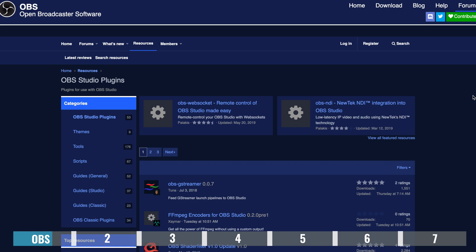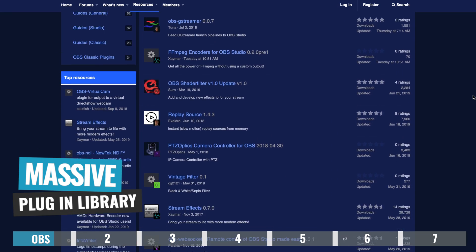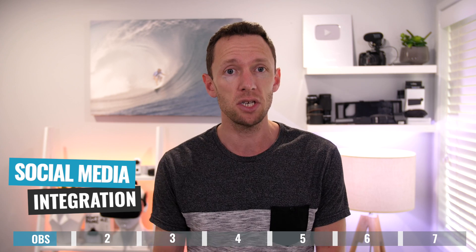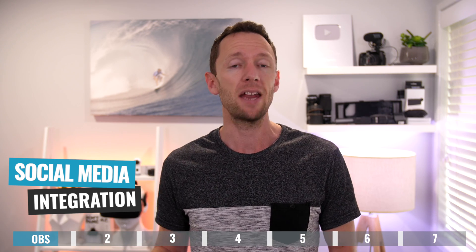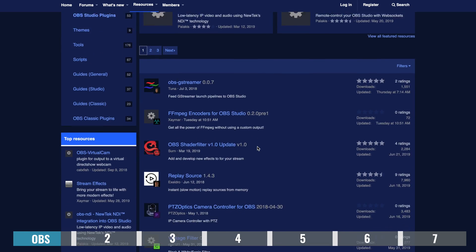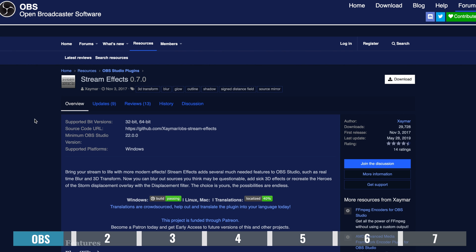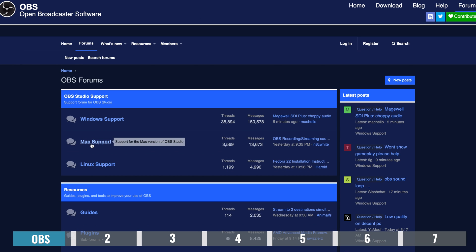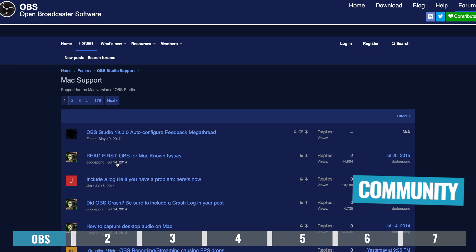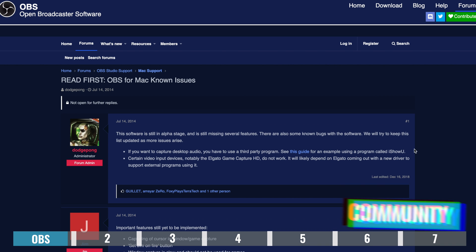One big advantage with OBS is that you've got a massive plugins library — bolt-in tools and add-ons that you can get to take your live streams up a notch, adding things like social media integration so you can bring in comments from Facebook or YouTube and overlay them into your live streams. There is also an amazing community for support if you've got any issues. So if you're an absolute beginner or someone who just wants to get up to speed live streaming fast, OBS could be a little overwhelming and you'll need to put in some time to learn and get everything set up.